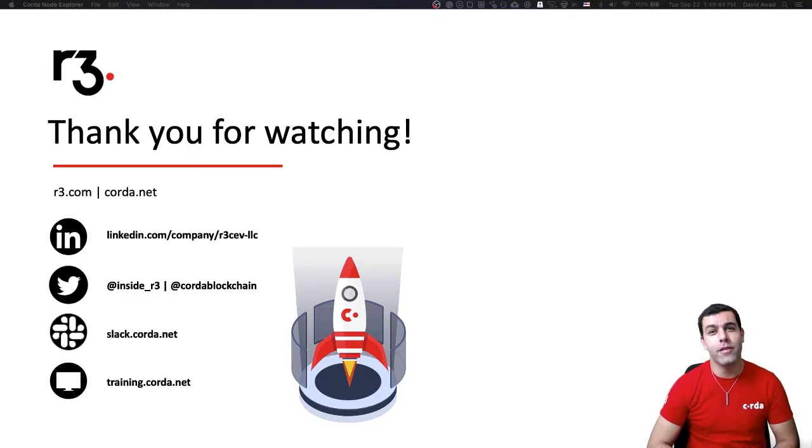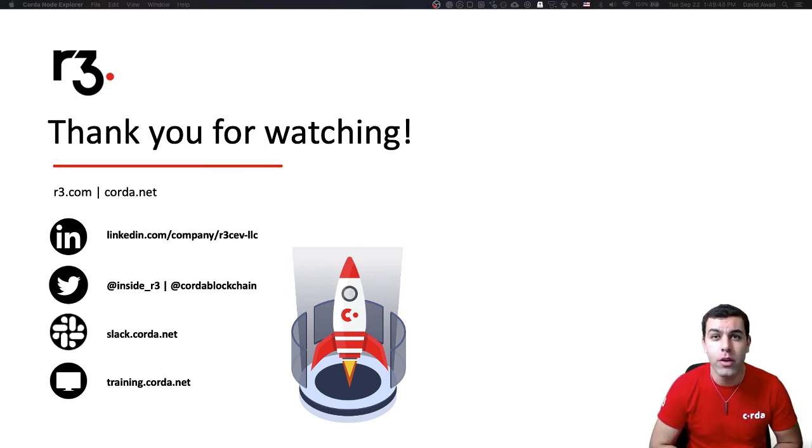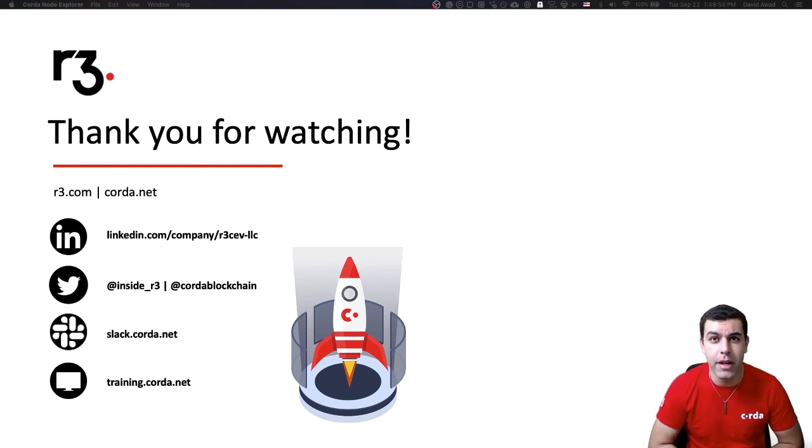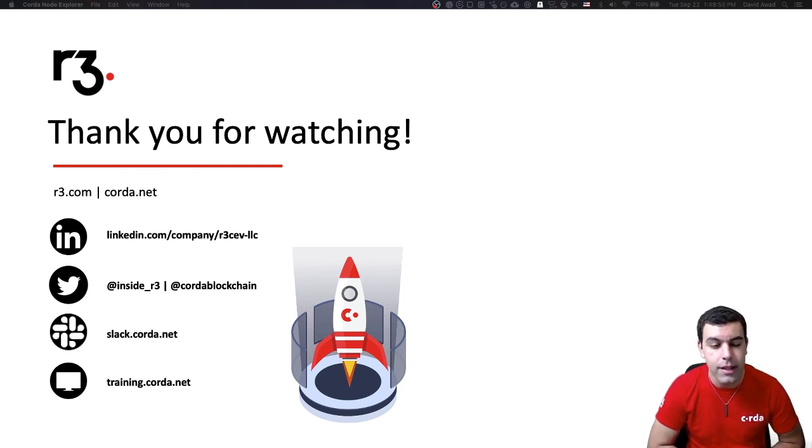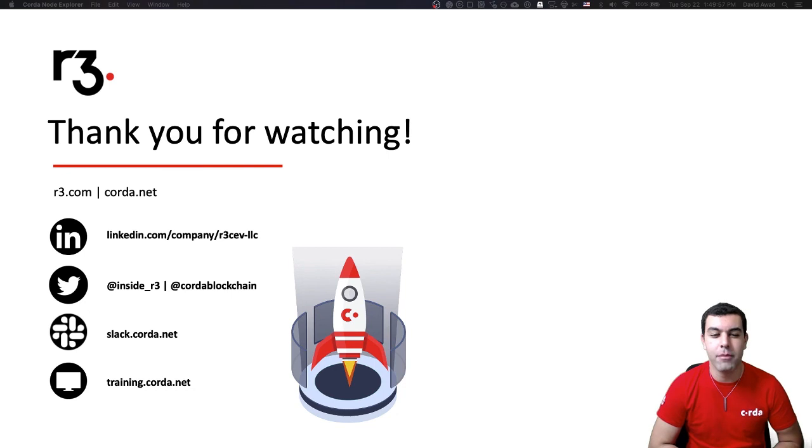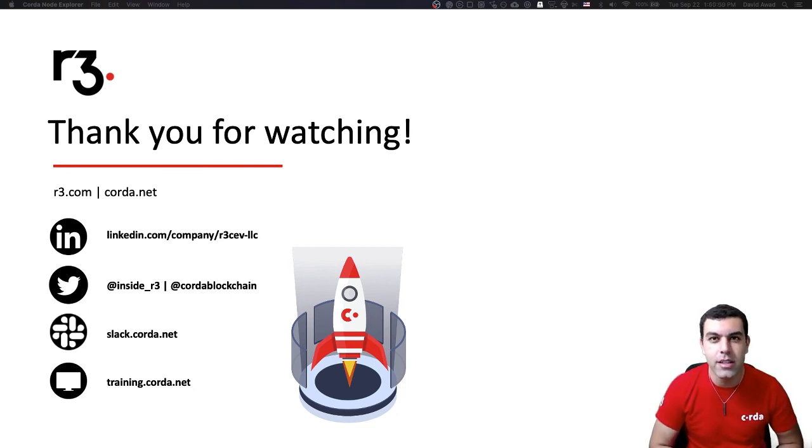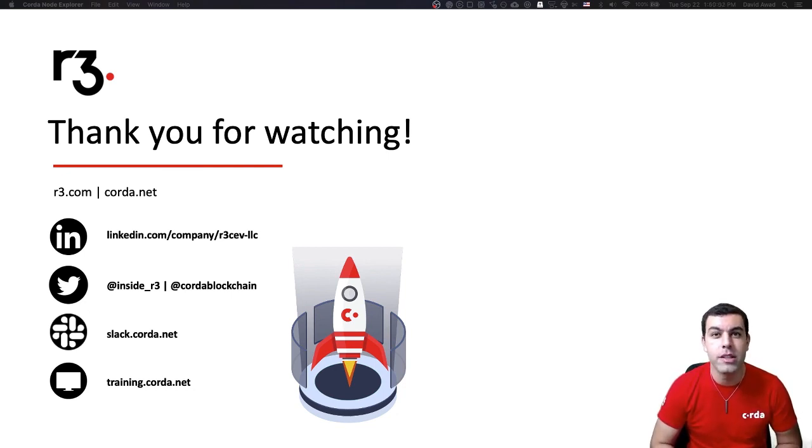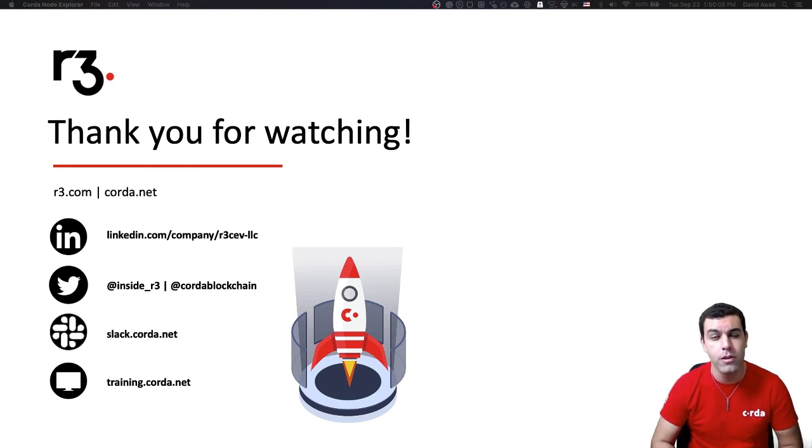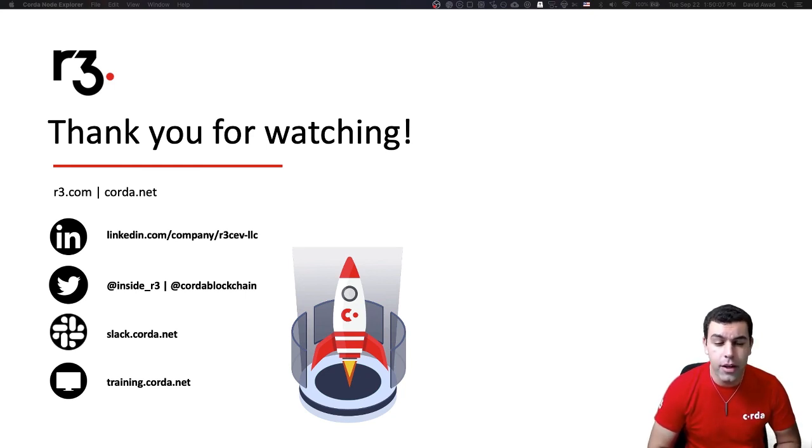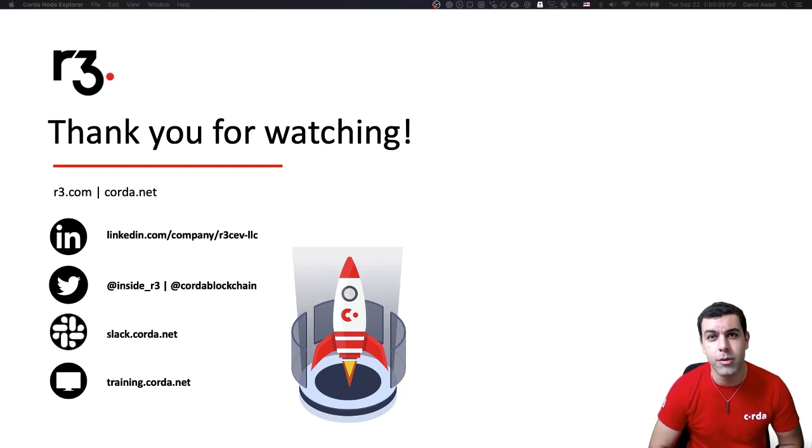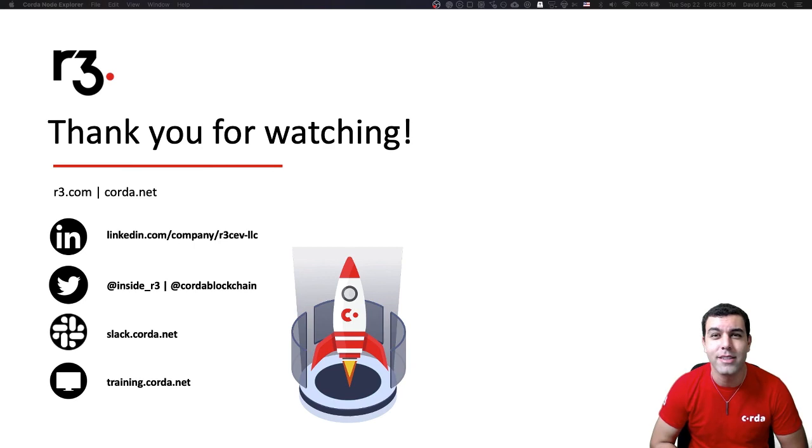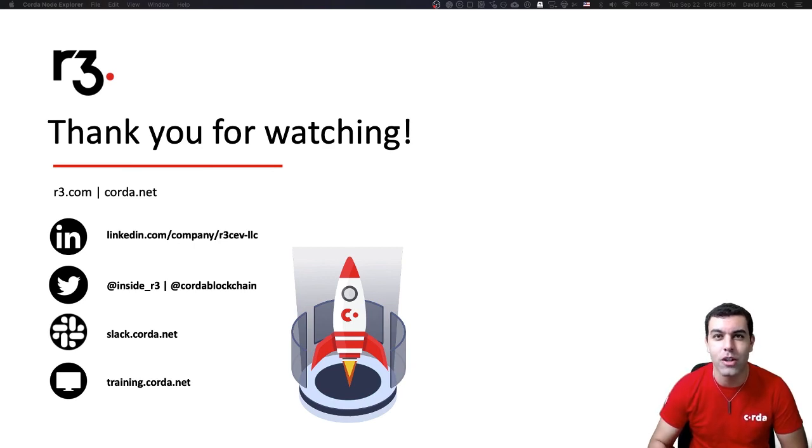And with that, we want to thank you for watching. I hope this was helpful for you. If you enjoyed this video, please do subscribe to our YouTube channel, give it a thumbs up and hit the notification bell to get notified when we put out new content. Please do feel free to reach out to us on our LinkedIn, on Twitter, on our public developer Slack, where you can talk to all kinds of Corda developers from all over the world. Feel free to check out our new developer training. We look forward to hearing from you and helping you out on your Corda journey. Thanks again for watching, and we'll talk soon.